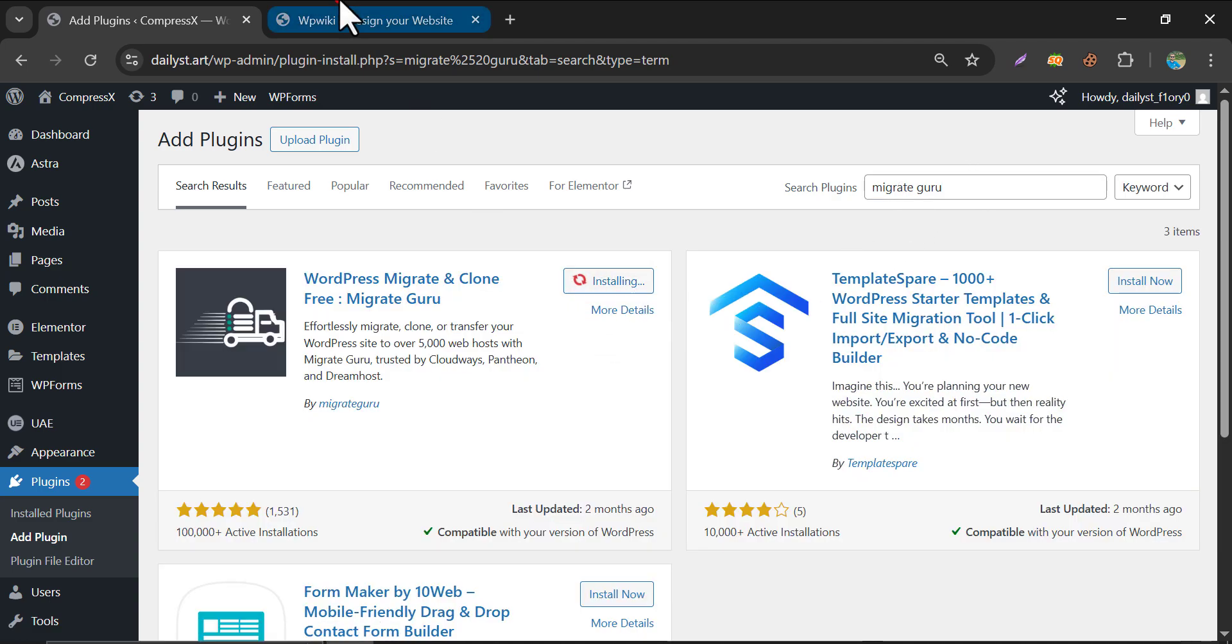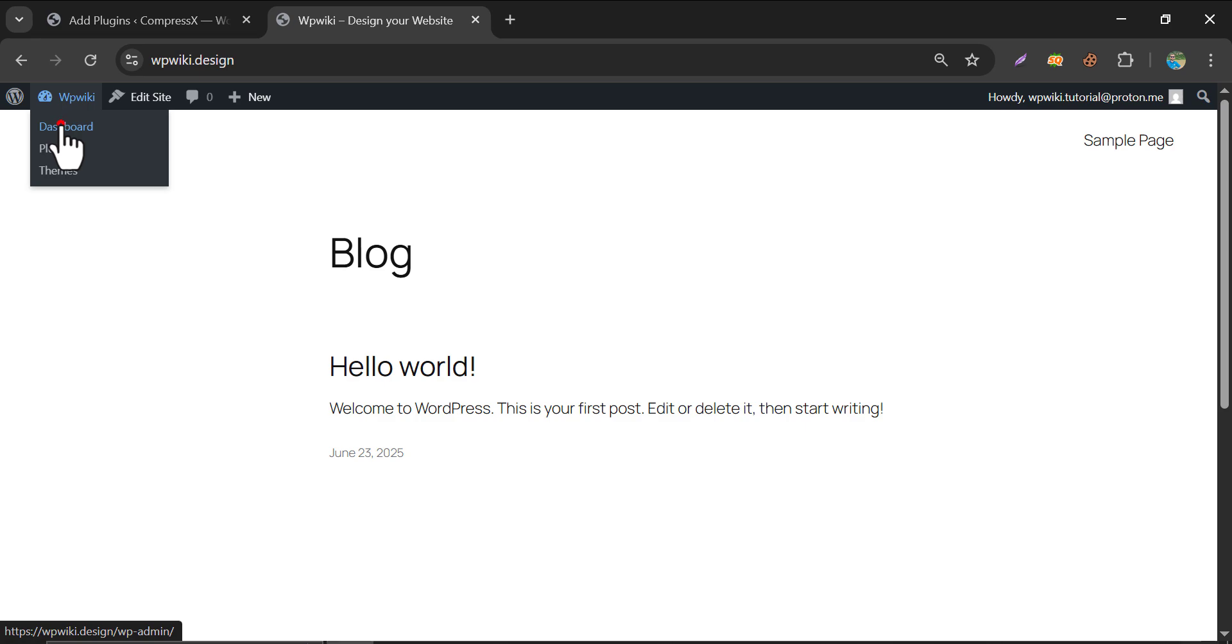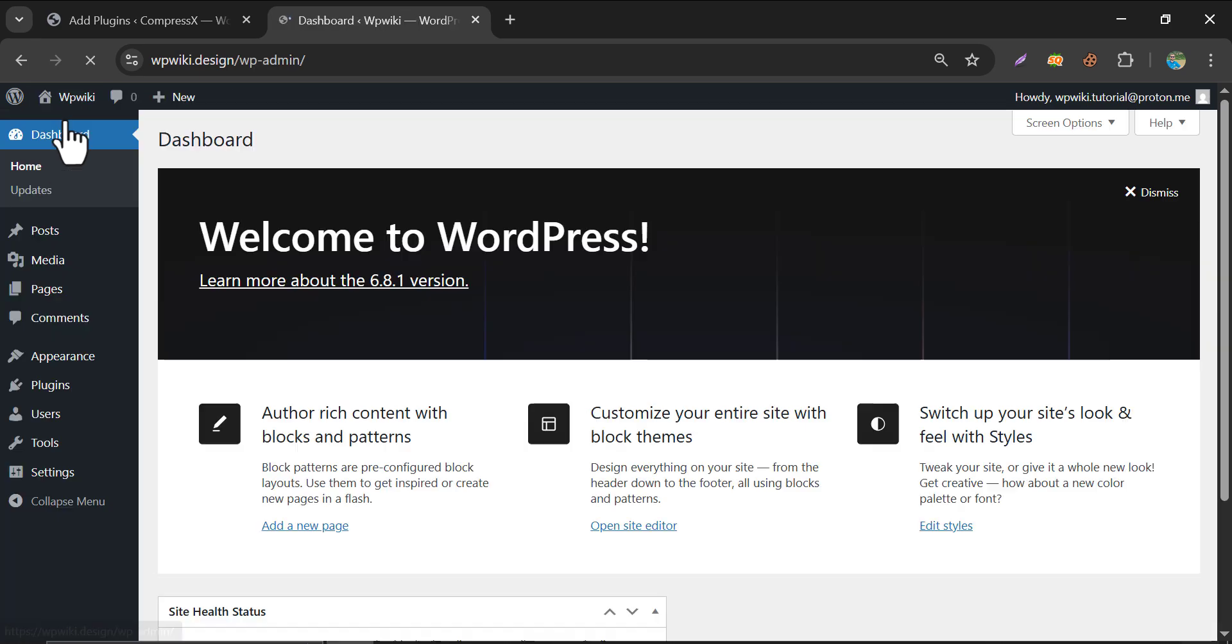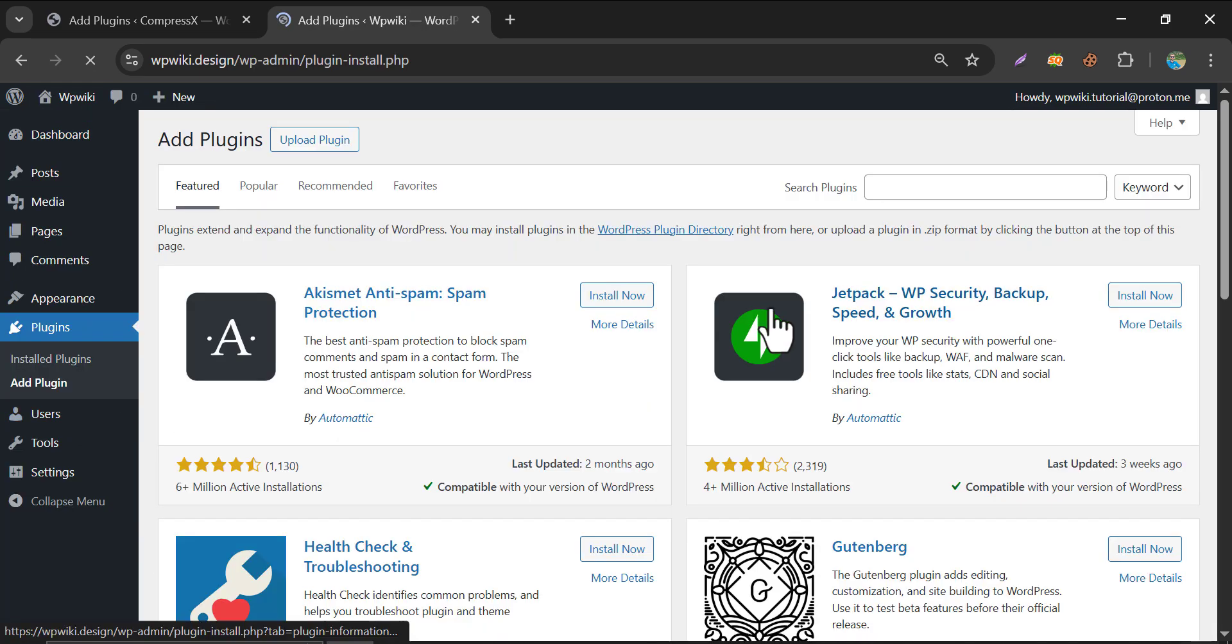Install now. And go back to the destination website. Install the same plugin.